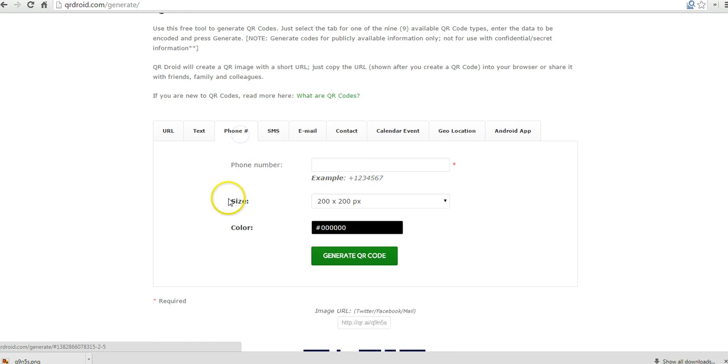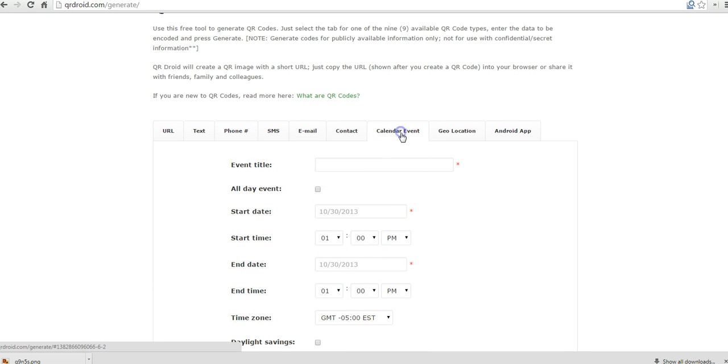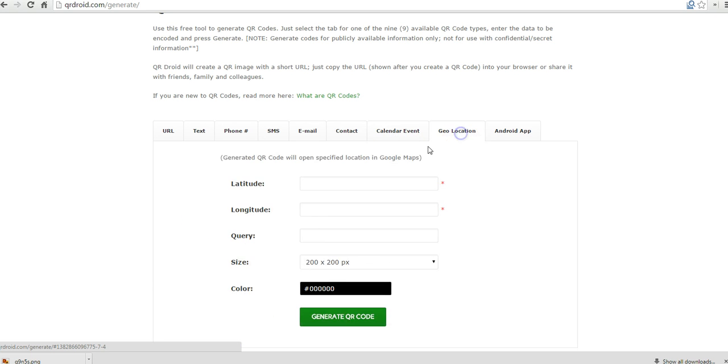If you just want to use a phone number instead of filling out the entire contact form, you can do that. Calendar event, this is kind of a neat feature as well, is the geolocation.